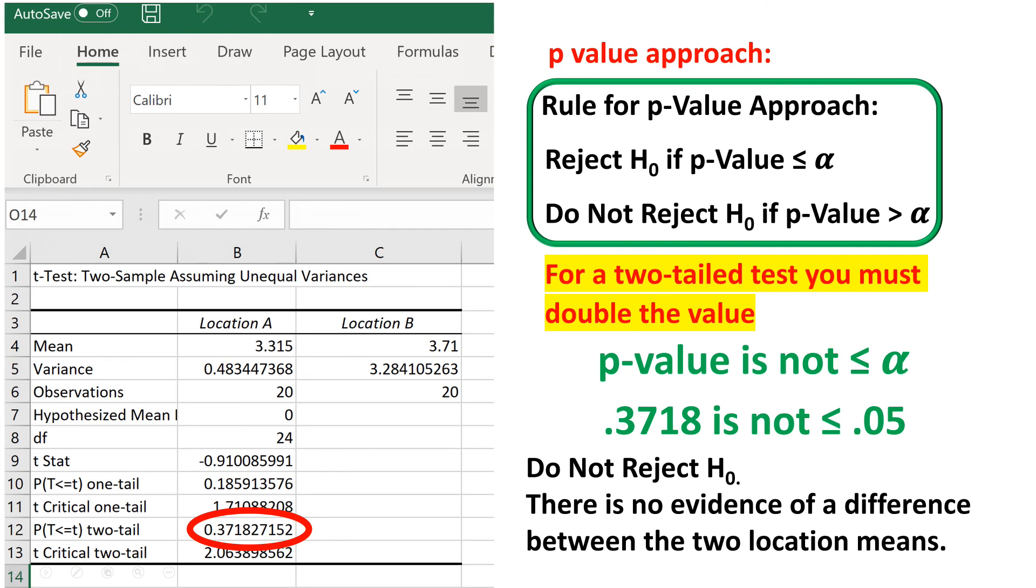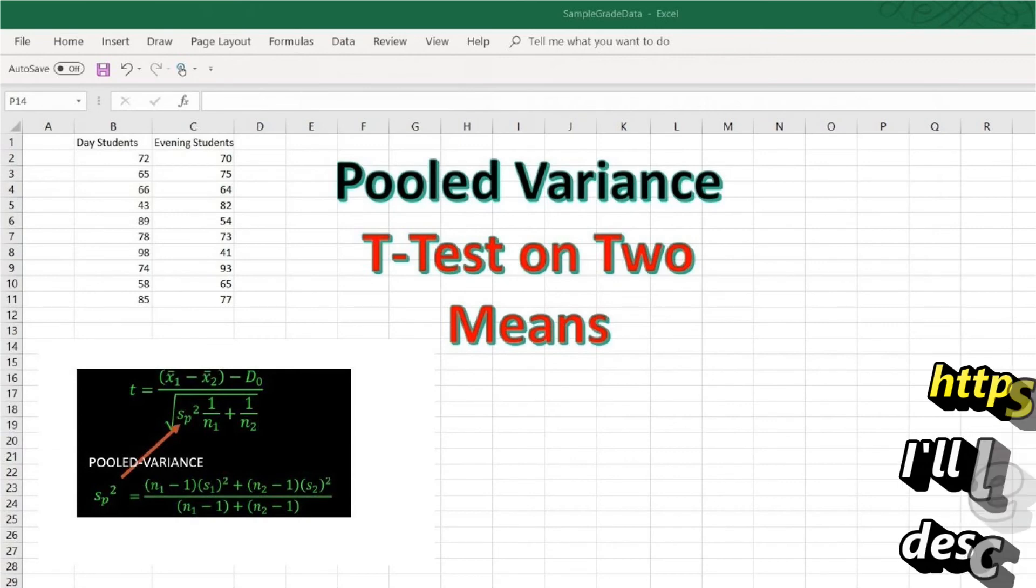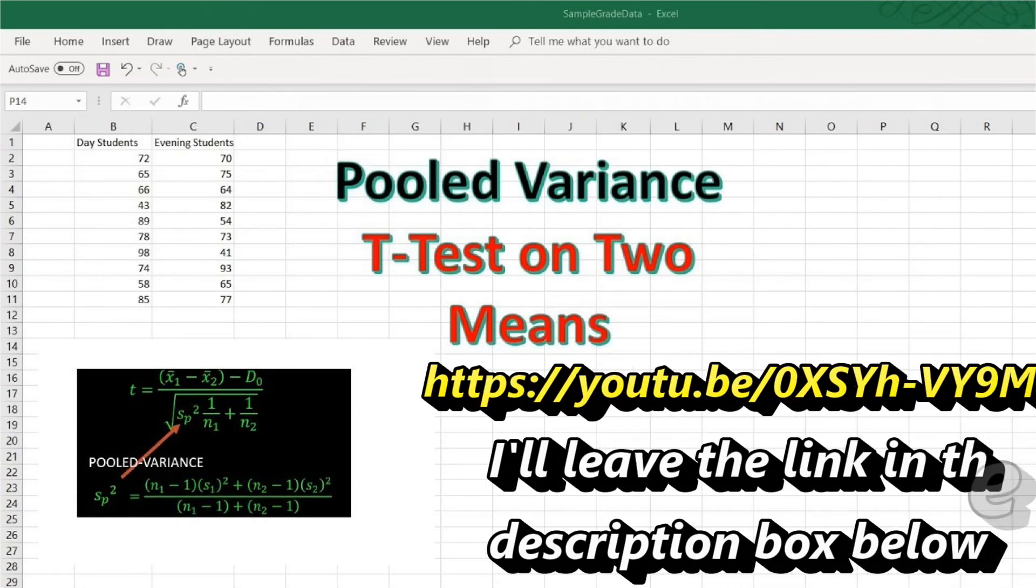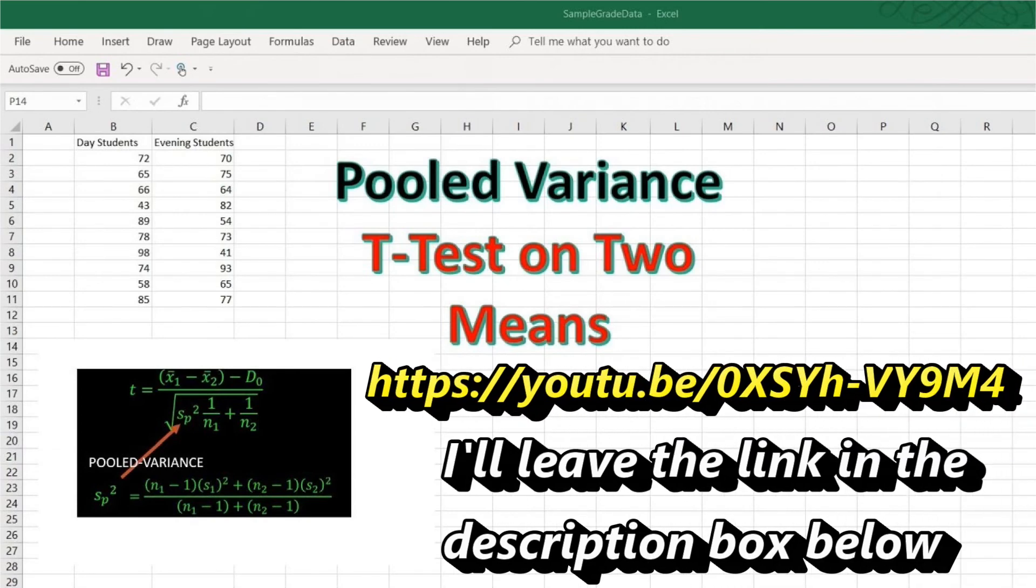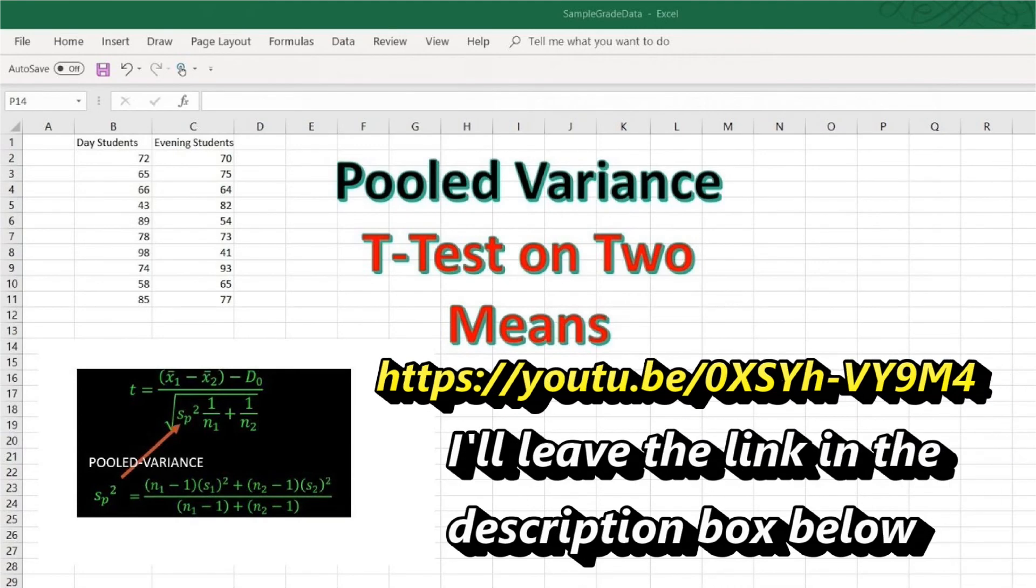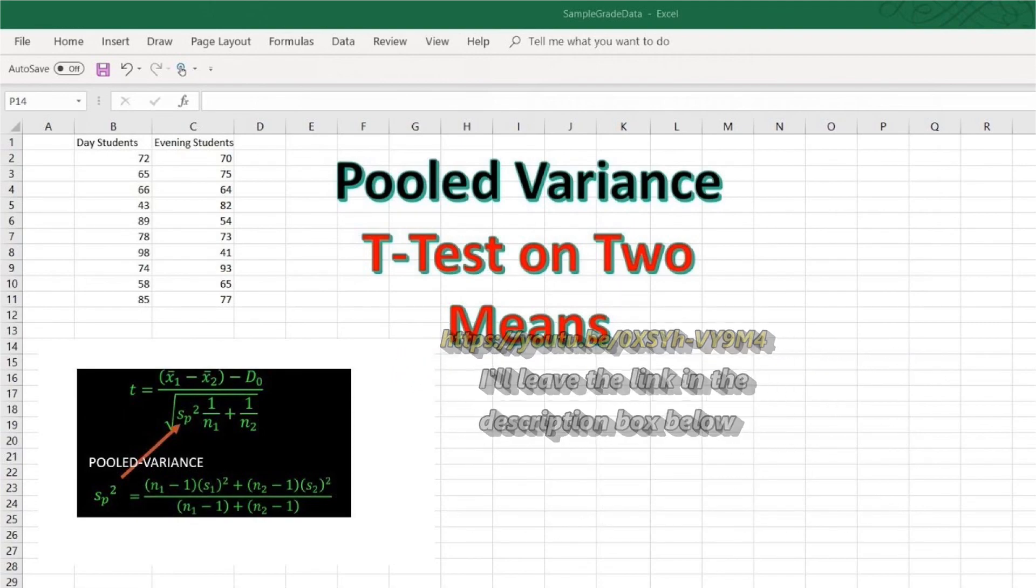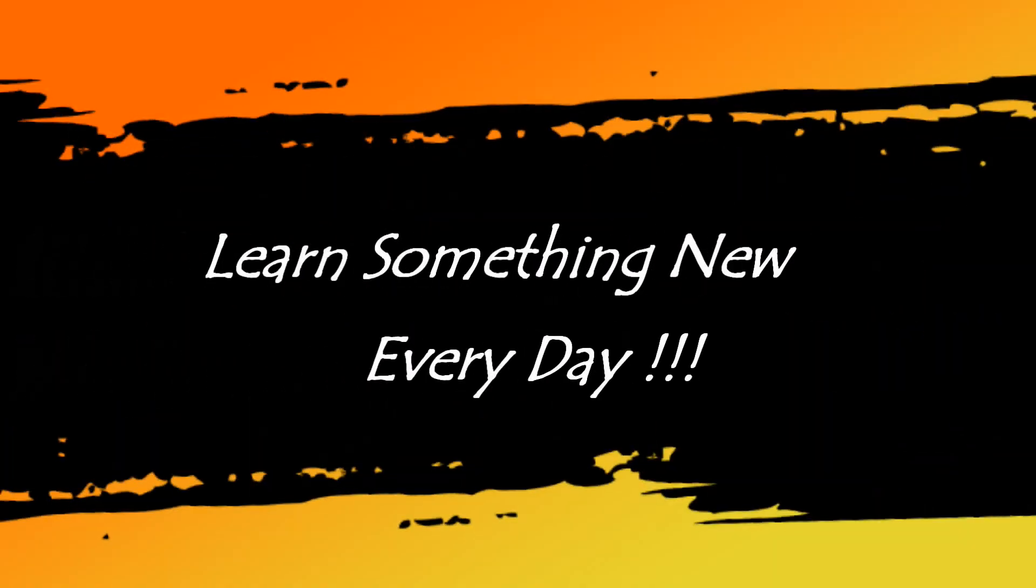And that's it. We have conducted a two-sample hypothesis test assuming unequal variances using Excel. I have another video to conduct two-sample hypothesis tests for equal variances, so check that out as well. I hope this example helps you, and I hope you learned something.